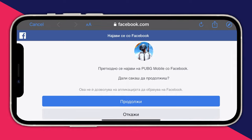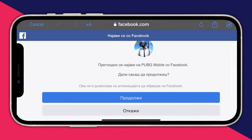When I press Login with Facebook, I press Continue. As you can see, it takes me back to the Facebook page. At the top it says Continue, at the bottom it says Cancel — it's in Macedonian.